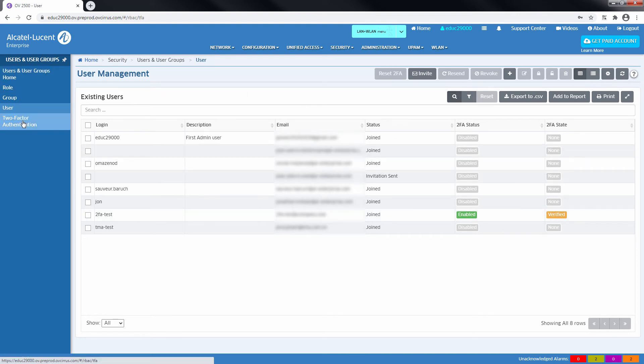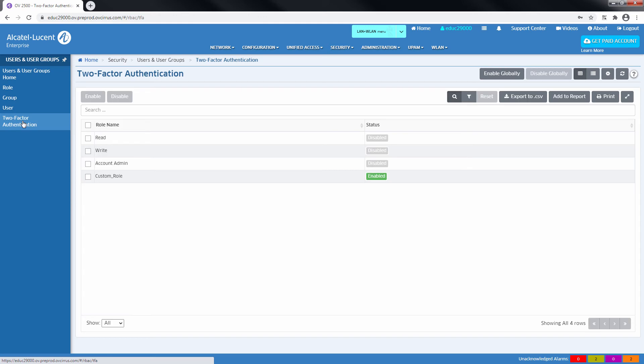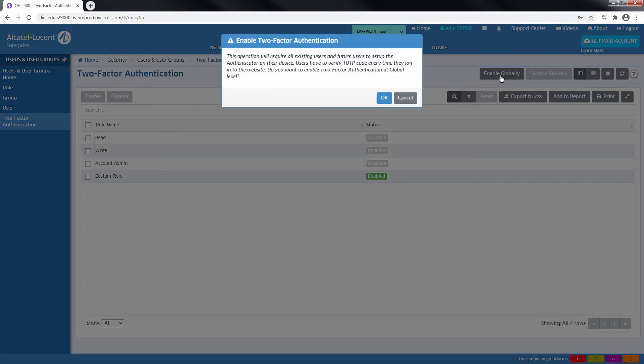The two-factor authentication feature can also be globally activated for all the users of the Omnivista Cirrus instance. To do so, click the Enable Globally button and refresh the page and verify the two-factor authentication status changes.